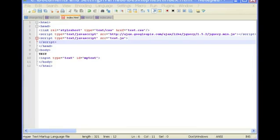If we open our text editor here, within our HTML document we have a text box input, type equals text, id equals my text.